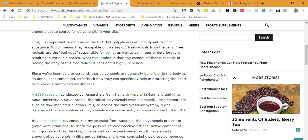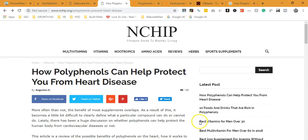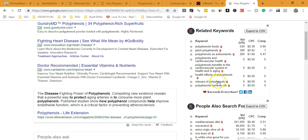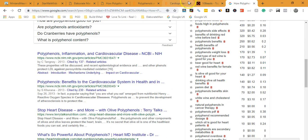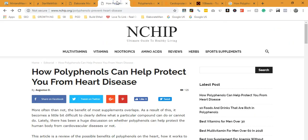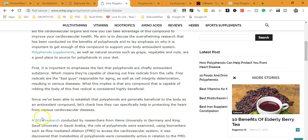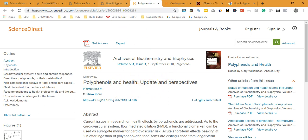To recap: first, Google crawls your page to know what it's about. Second, after crawling, they index it under the relevant category — for example, polyphenols and heart disease. Third, your position in that index is determined by the authority of your domain, which is gained by other sites linking to you. When Google wants to rank a page, they consider the links pointing to it and give it more exposure compared to pages no one is talking about.